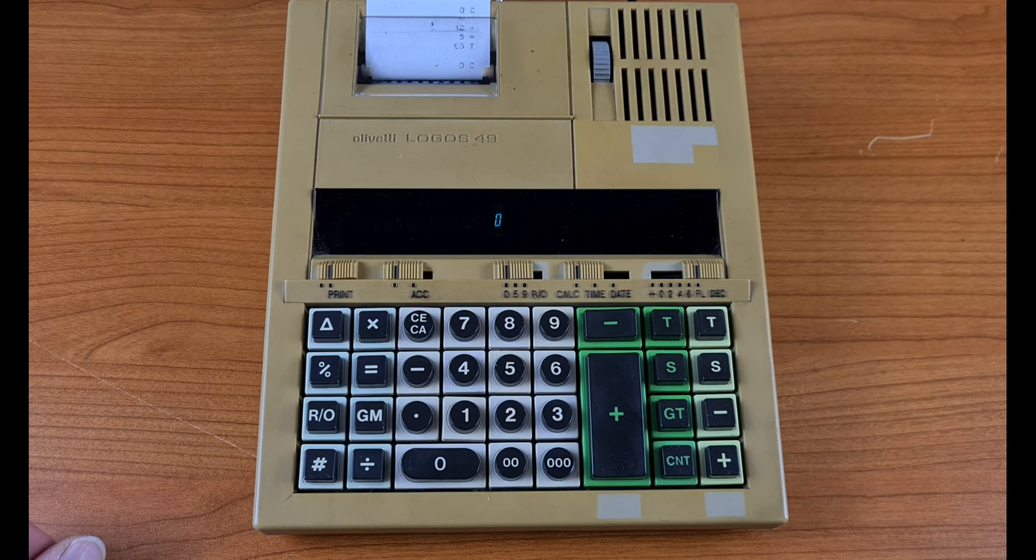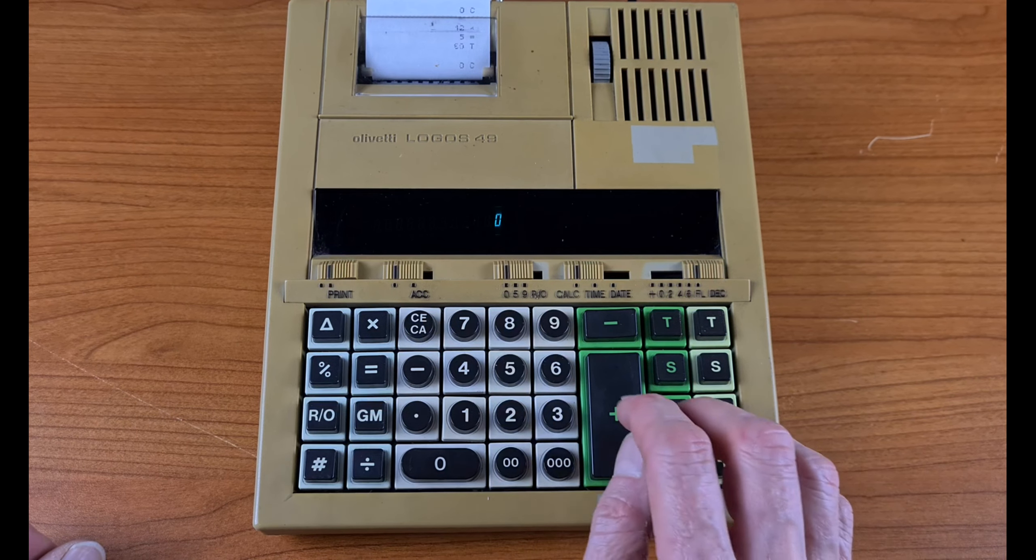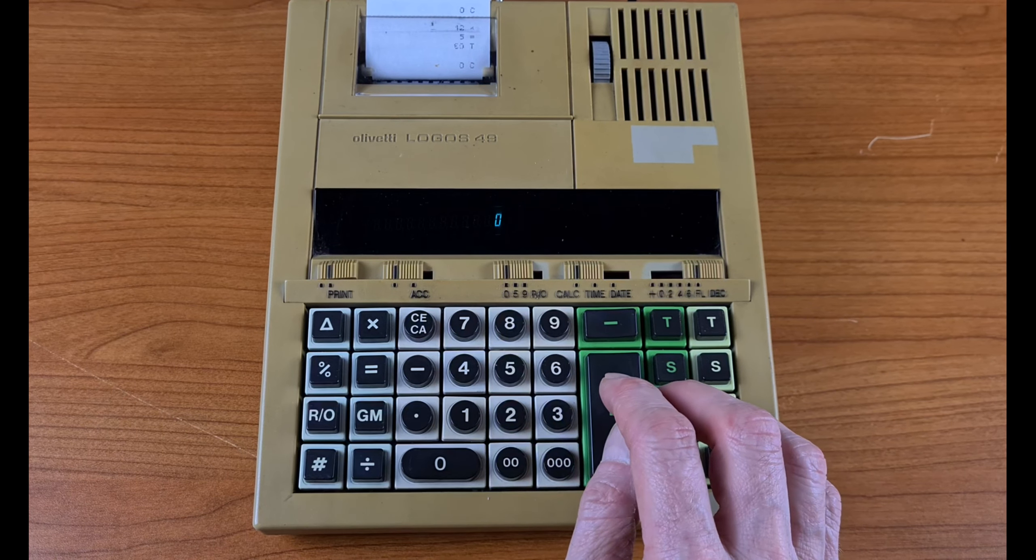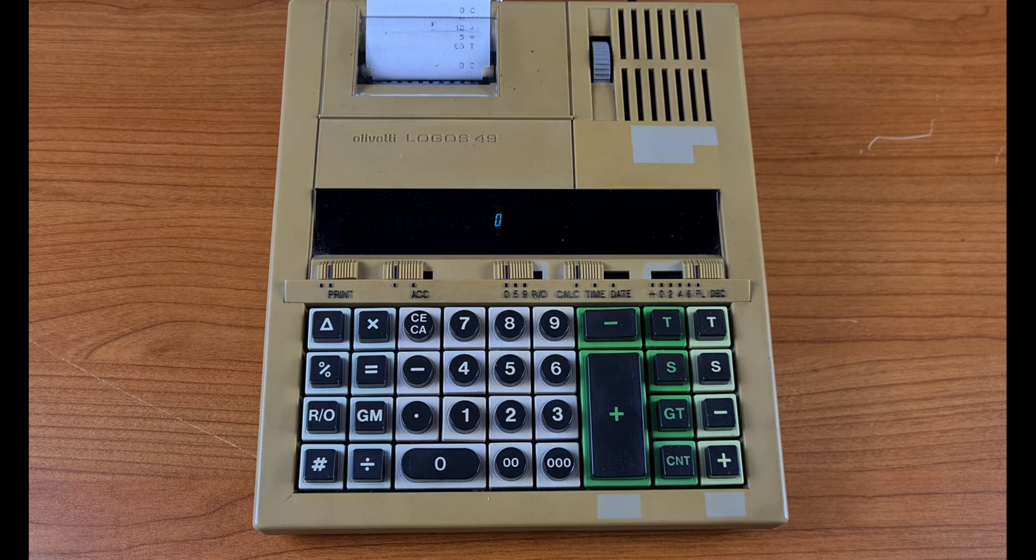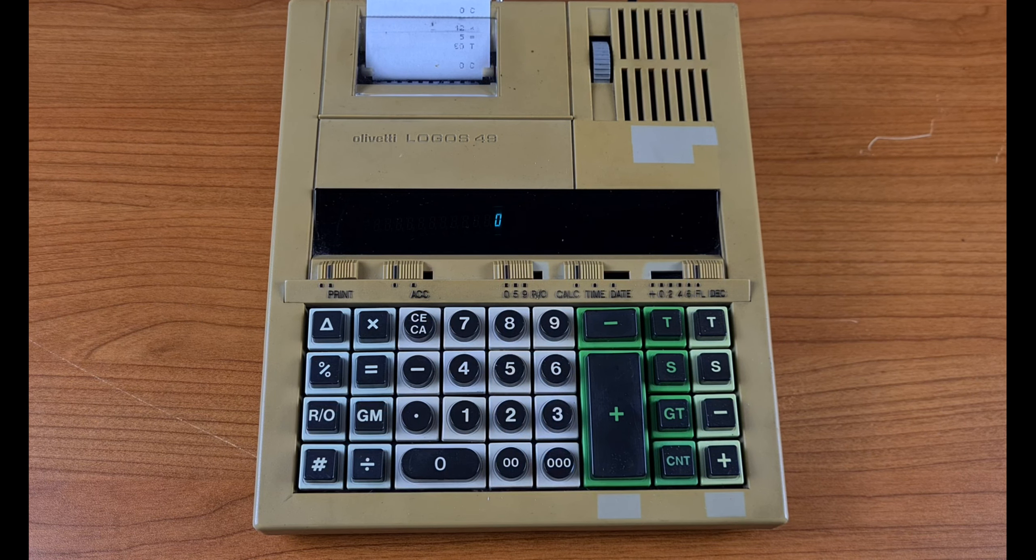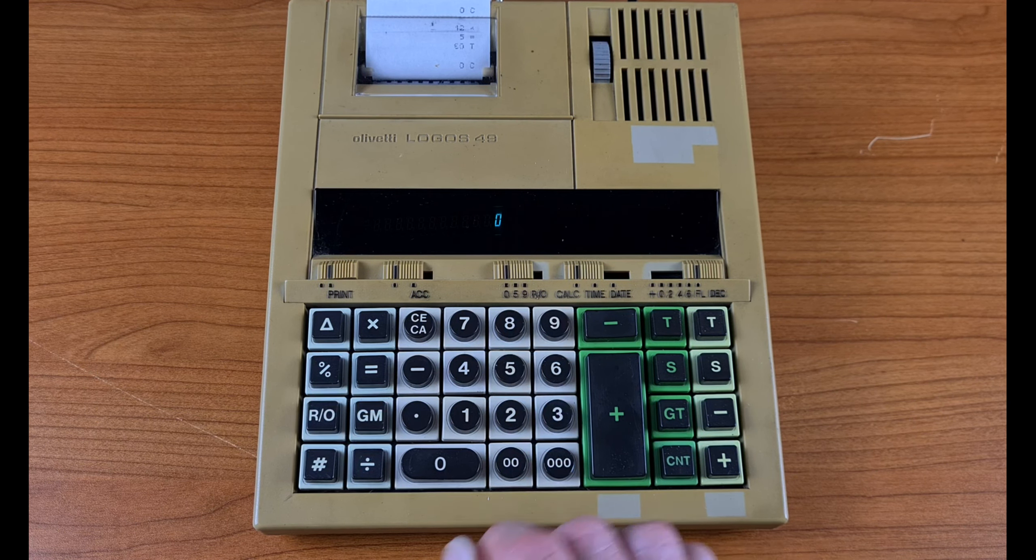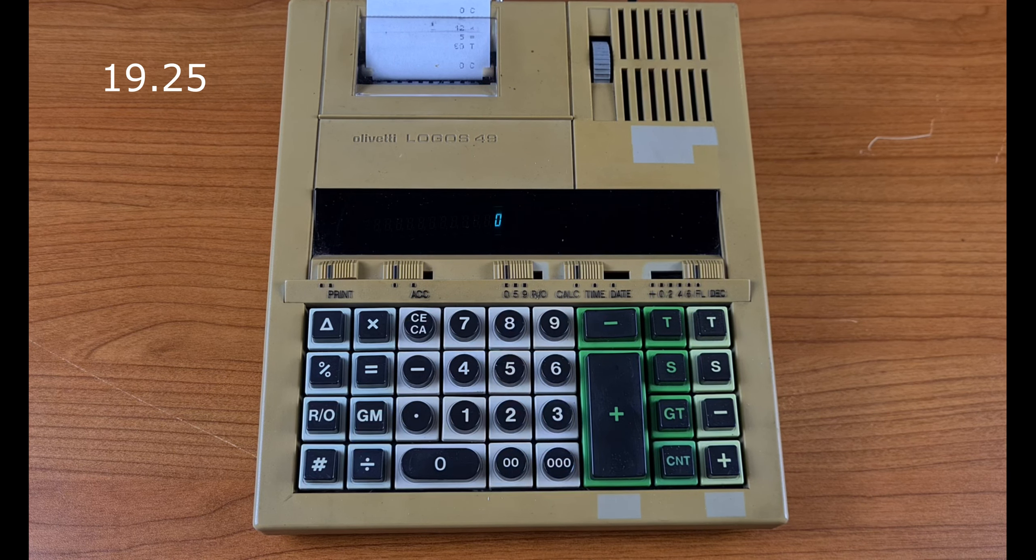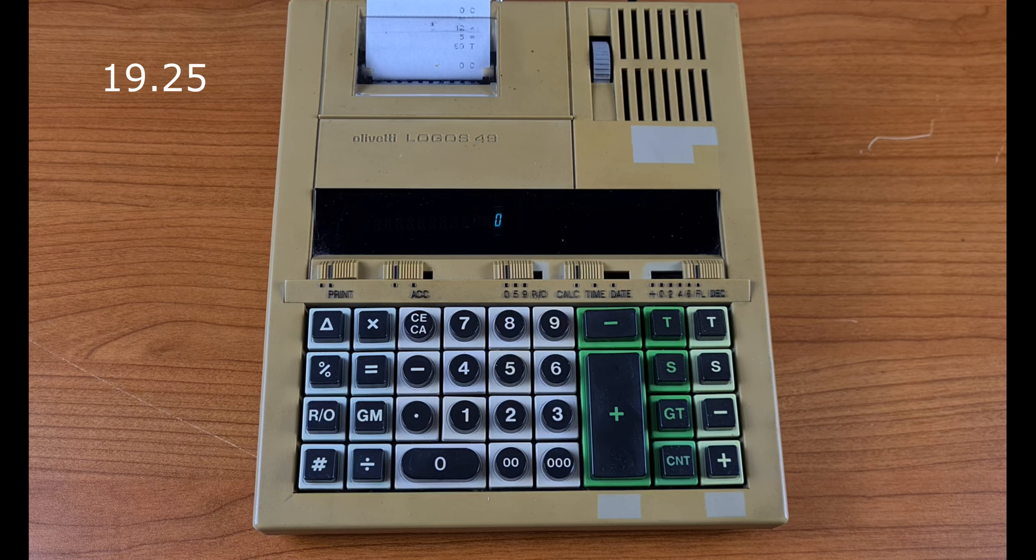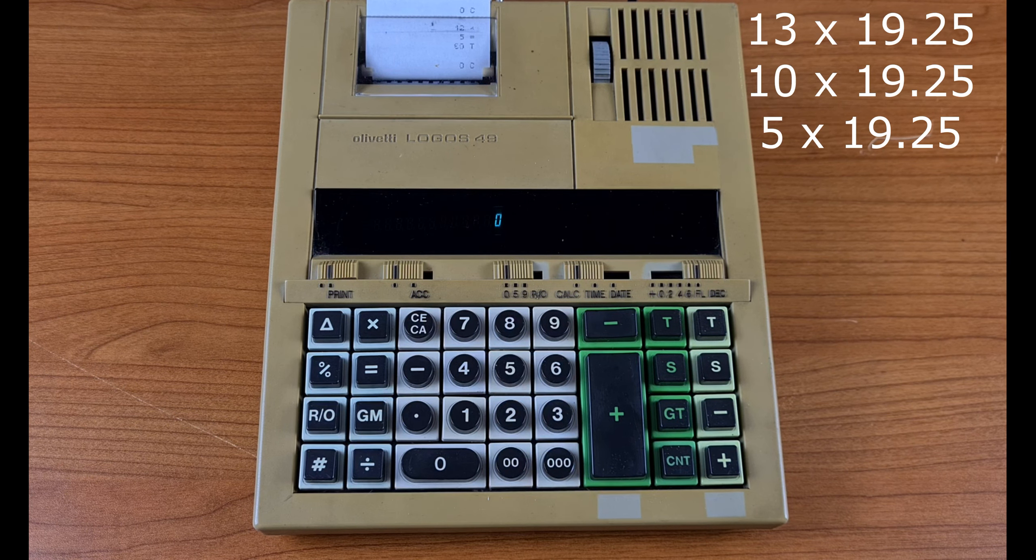One of these is multiplication with a constant factor. Let's say you have a series of numbers and you have to multiply all these numbers by 19.25.